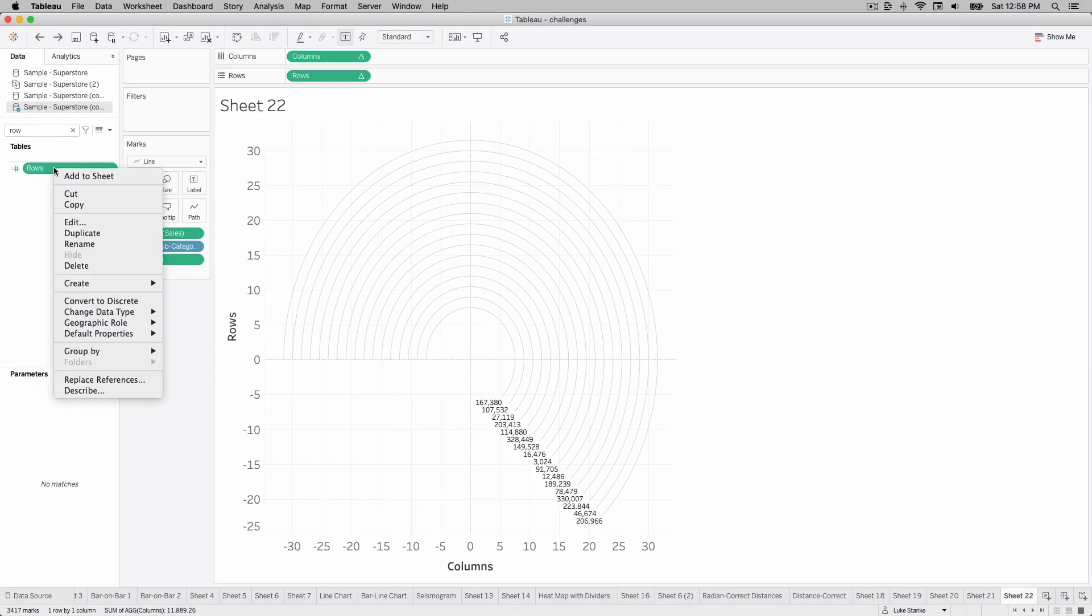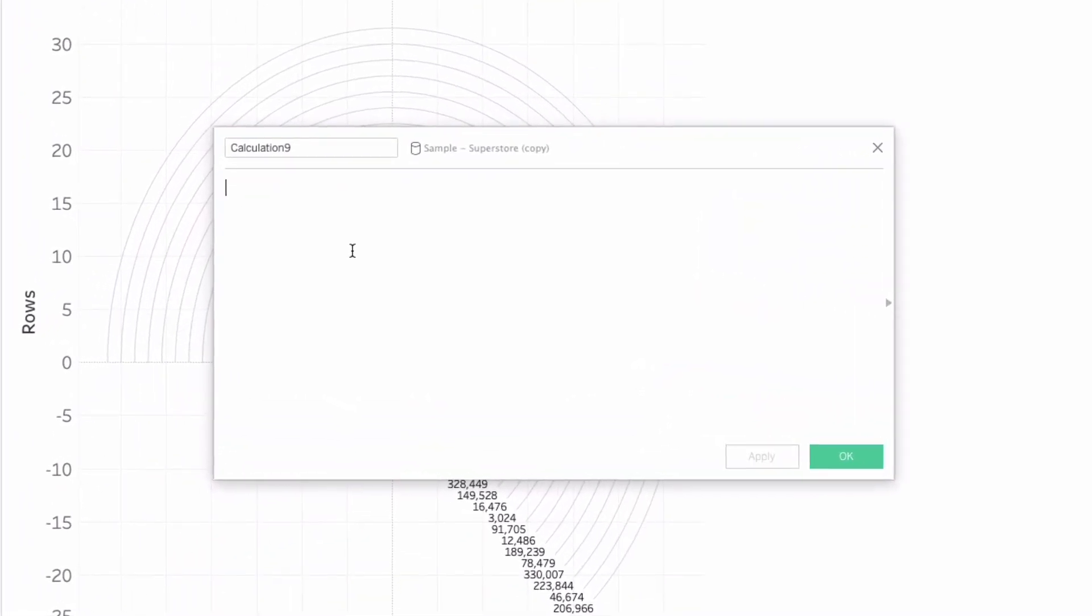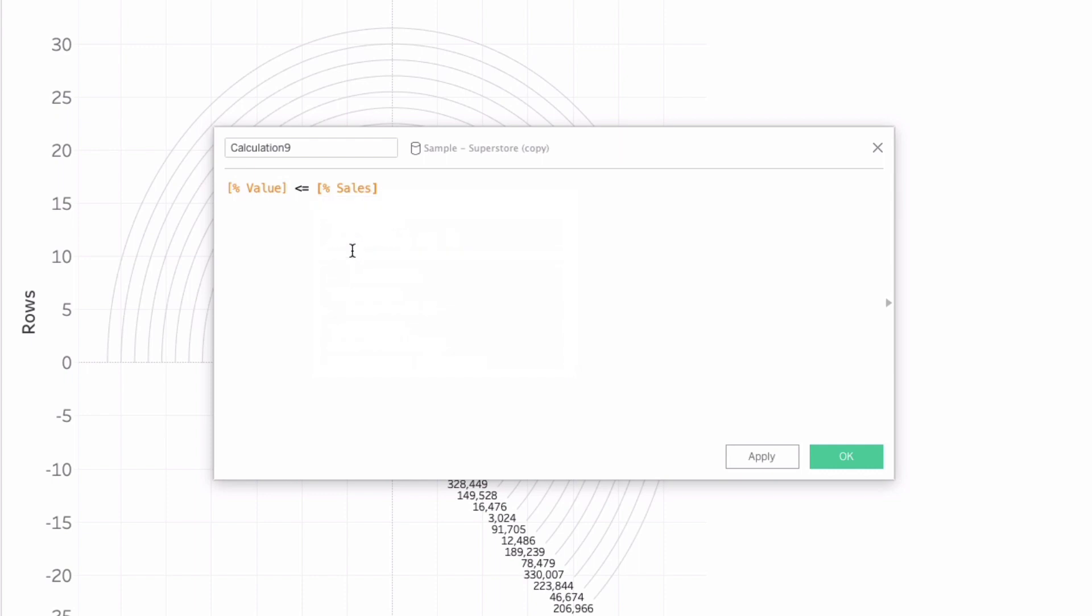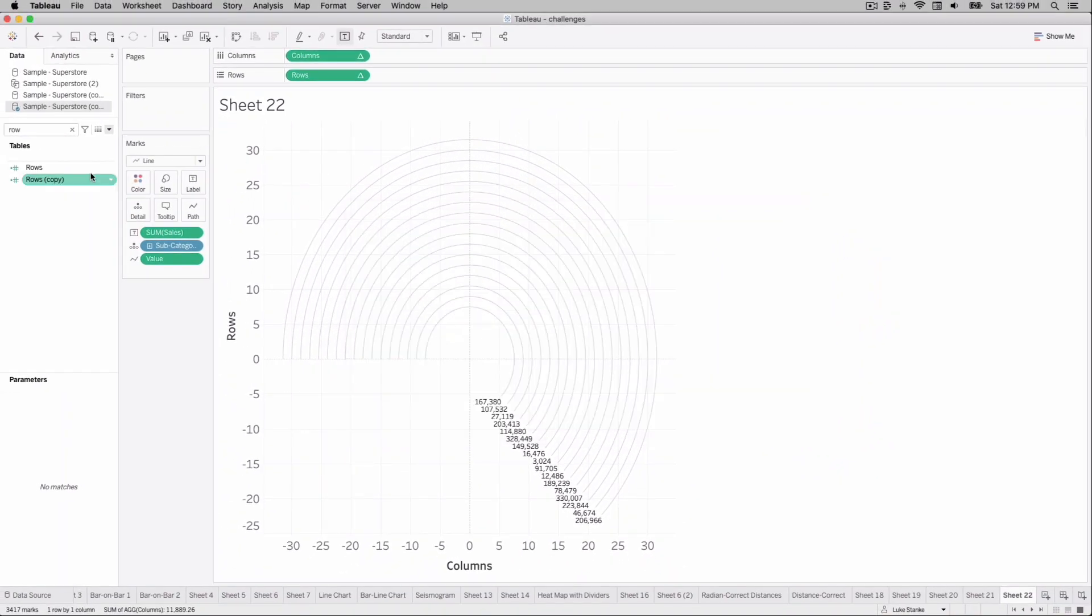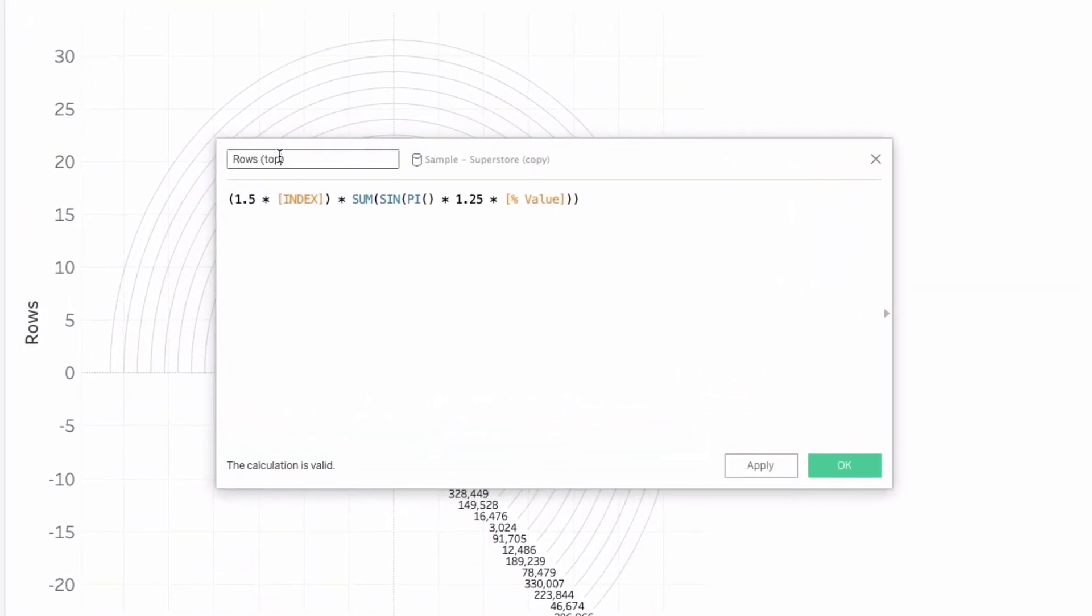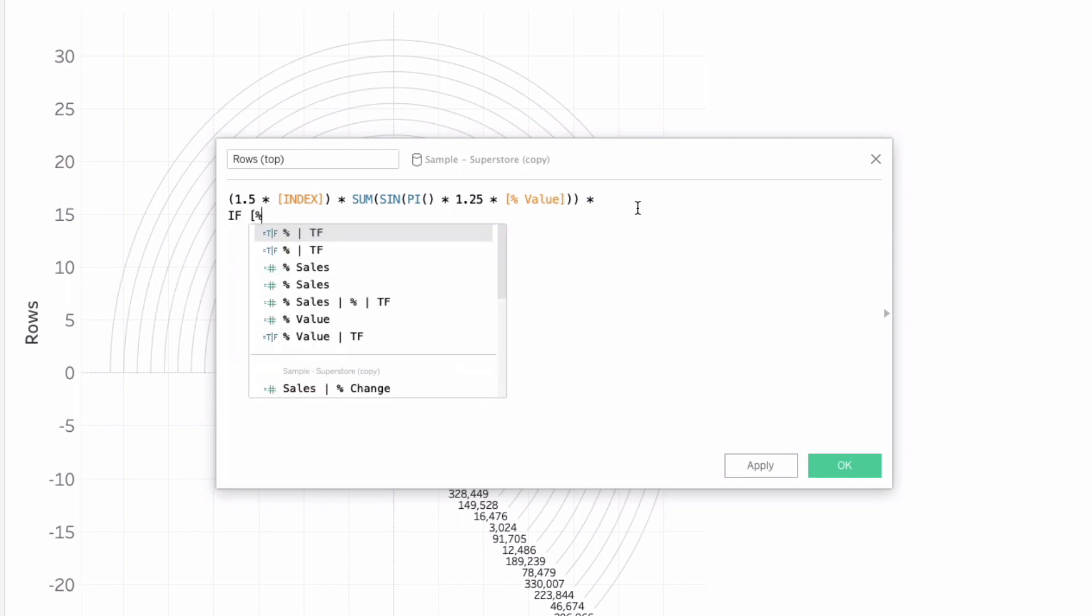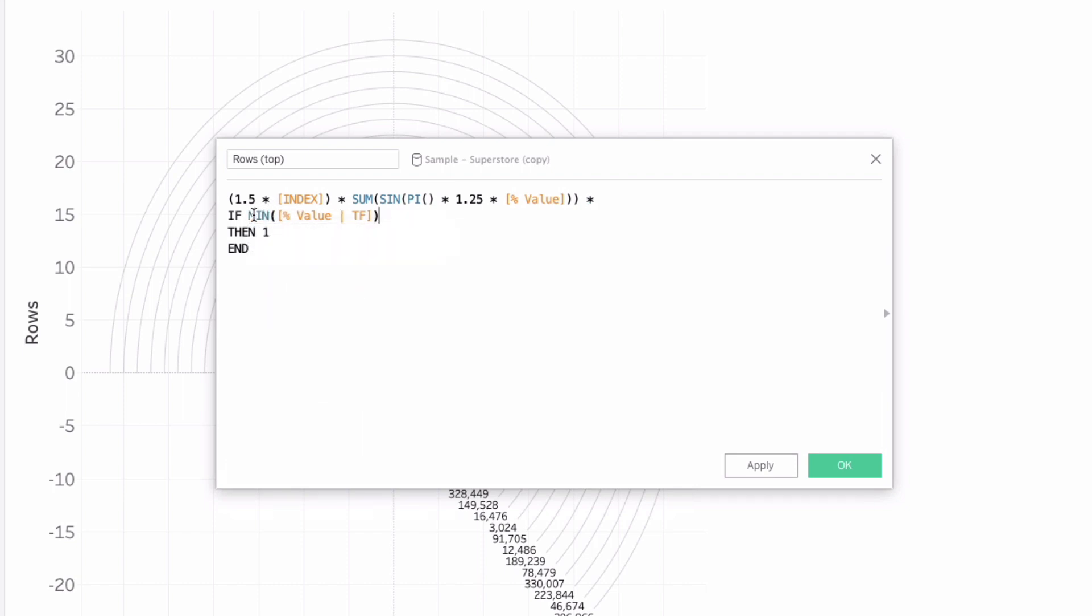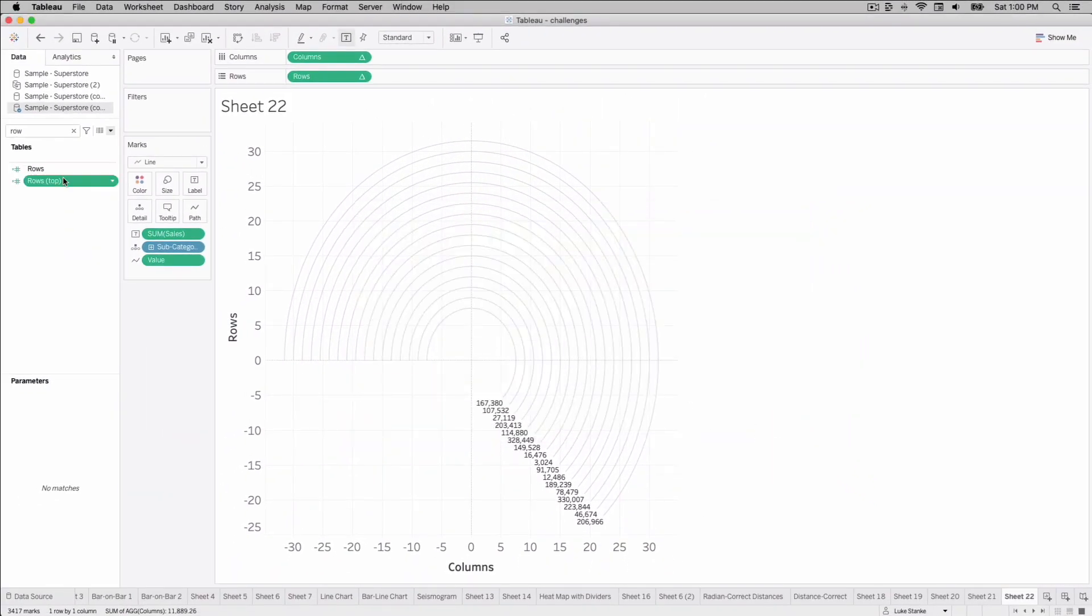To do that, we're going to duplicate rows. So I'm going to right click duplicate. We're going to build one more quick calculation. And that calculation is just going to be percent value less than or equal to our percent of sales. And we can just call this percent value bar TF, whether it's true or false. We'll use this as a boolean in our next addition to rows here. So we're just going to edit our duplicated rows calculation. We'll call this rows top. We're going to multiply this by this existing value times an if statement. And our if statement is just going to be if percent value TF, that's true or false, then one end. And it says I can't mix aggregate and non-aggregate. So I'm just going to put a min wrapped around this percent of value TF. And I hit OK.